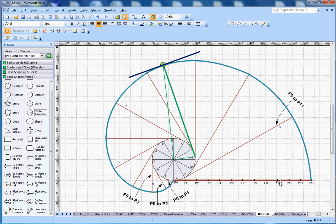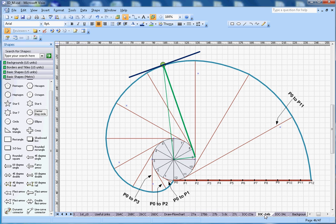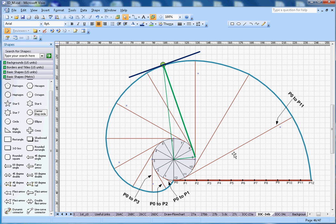This table shows all the measurements I will need. I know the full length is 125.60 mm, and P0 to P11 is 115.13 mm. I can refer to the table for each measurement as I draw.